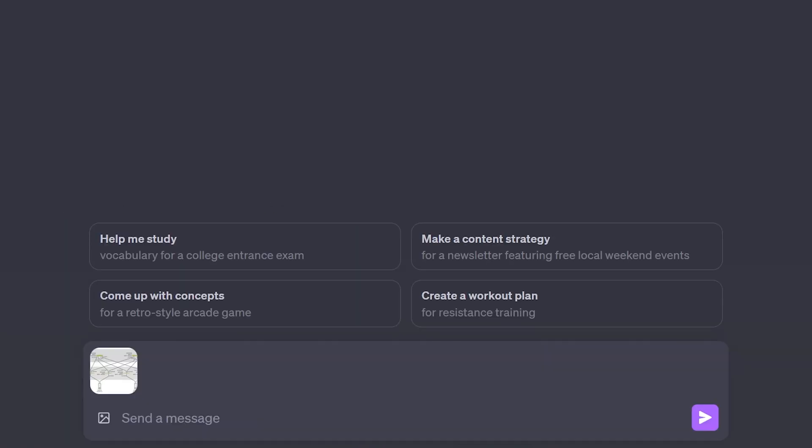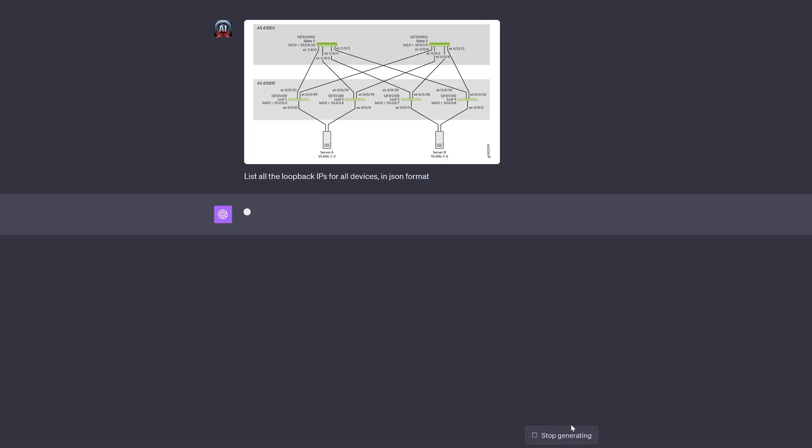We're recording this demo on a PC, but in the phone app you can choose between uploading an existing picture or taking a new one. We're going to use a simple, three-stage leaf-spine topology with Juniper QFX switches.